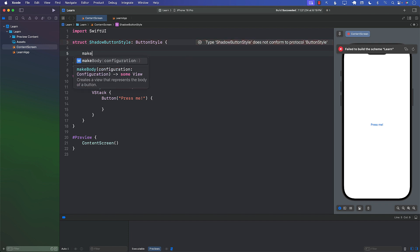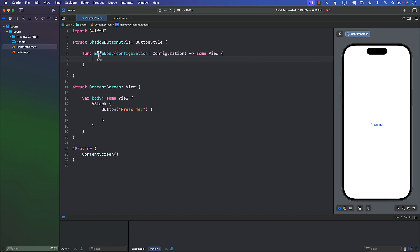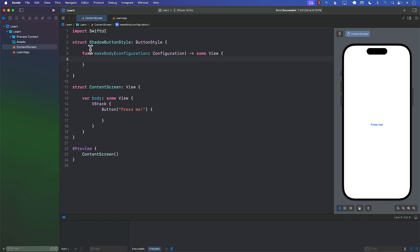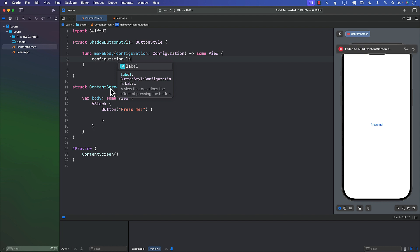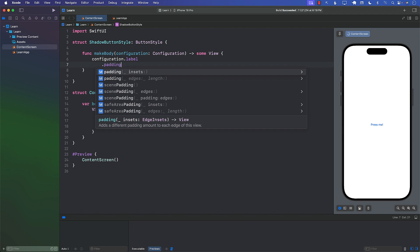When you conform to the ButtonStyle protocol, you do need to add some methods, and one of those is makeBody. That's where you actually put the styles. You also get access to the configuration, and through it you can access the underlying label, whether the button is being pressed, and so on. So I'll say configuration.label — you can see this is a view describing the effect of pressing the button — and we can add some padding to it.